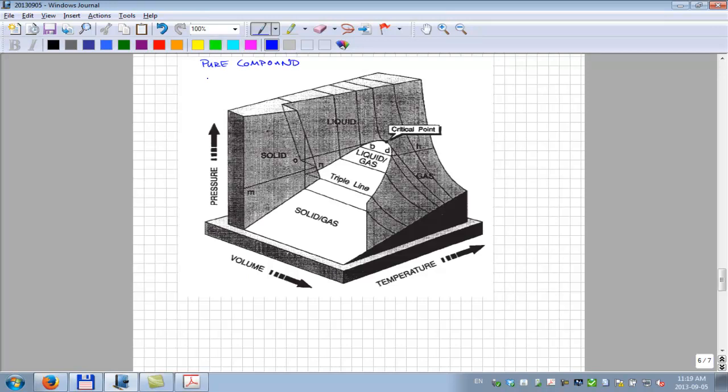And if we just take as an example here this being water, we can try to identify a little bit what we see on this figure. I'm going to stay away from the solid part of the phase diagram and stick with where we have gas and liquid.